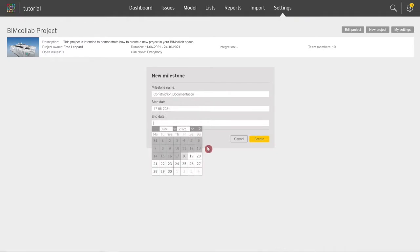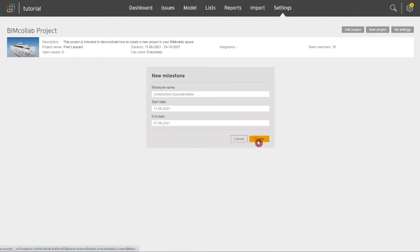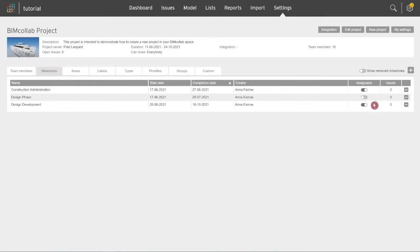These dates will be used to highlight issues which are beyond the due date. You can create as many milestones as needed for the project.